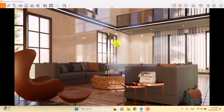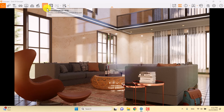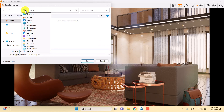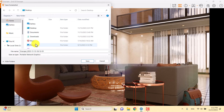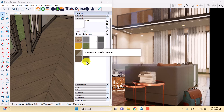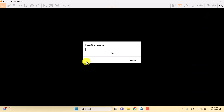Now it's time to render. I'll click on Enscape screenshot, save it to my desktop with a custom file name in PNG format, press save, and the final result will be ready.